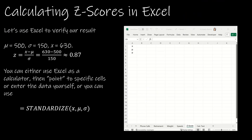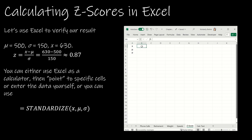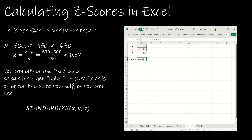Let's use Excel to verify our result. You can do this one of two ways. First, you can use Excel as a calculator by setting up specific cells for x, mu, and sigma. With x equals 630, mu equals 500, and sigma equals 150, set up the formula as equals (x minus mu) divided by sigma — putting the numerator in parentheses so it's calculated first. We can see our z-score matches exactly what we found by hand.